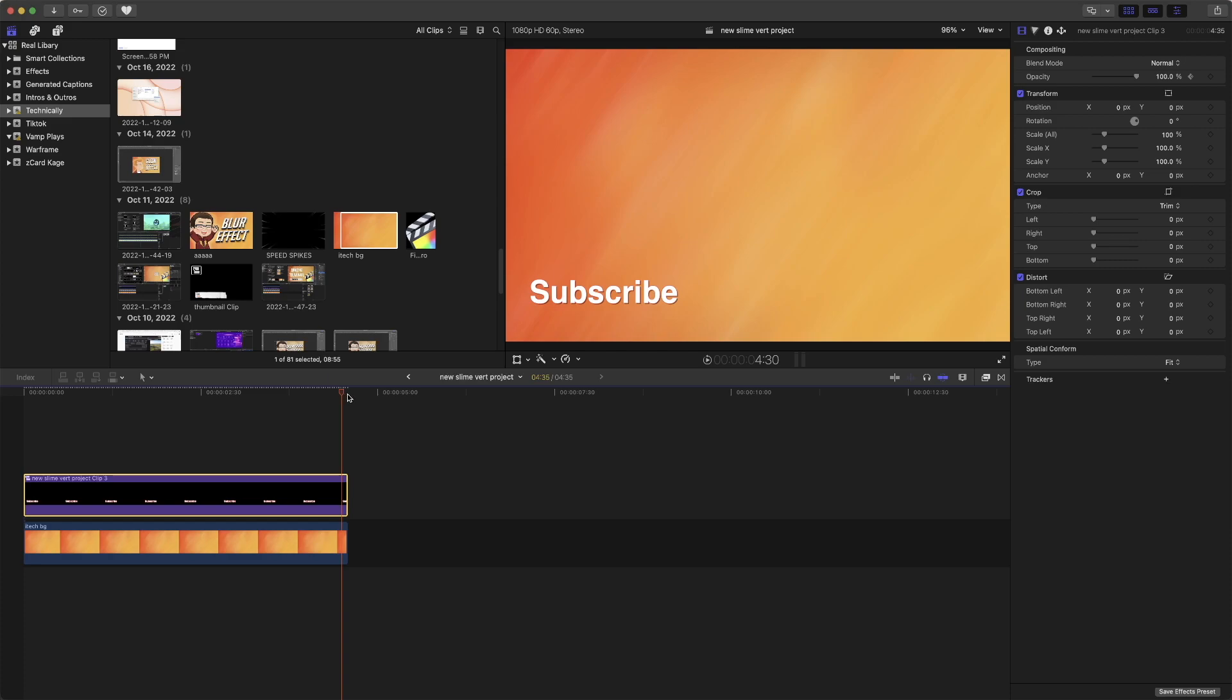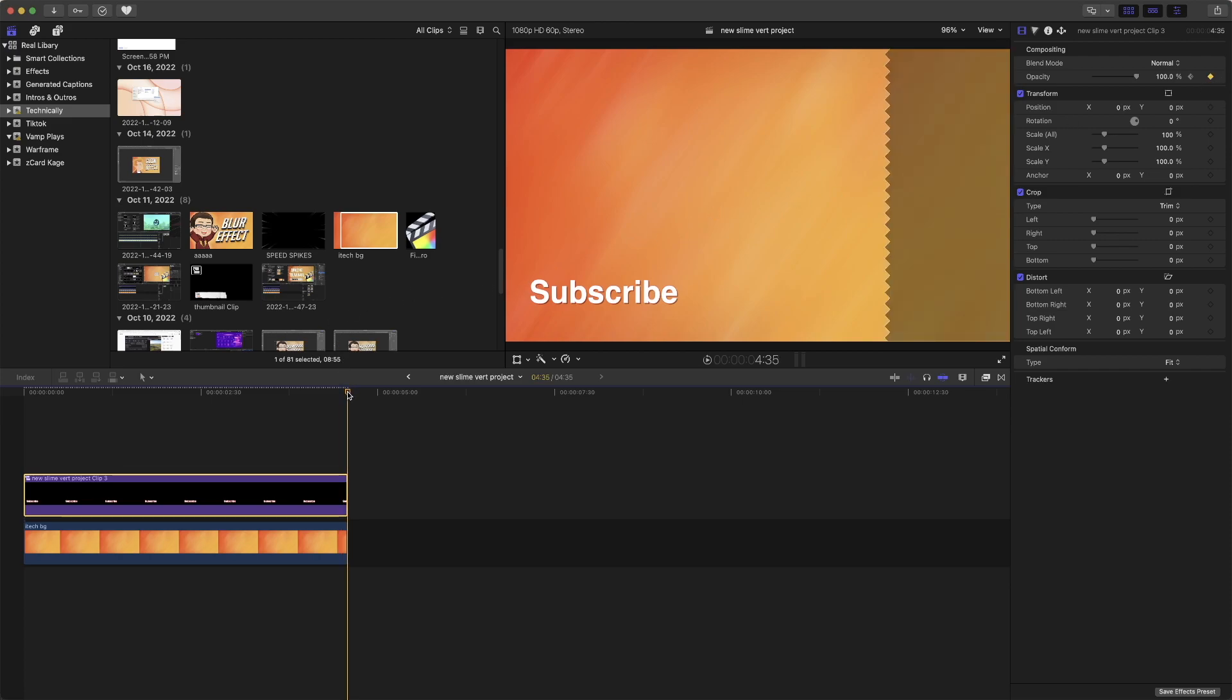From the end, we're going to make sure to add another keyframe here. And then we're going to go to the very end and bring it down to zero. That will be fully zero.